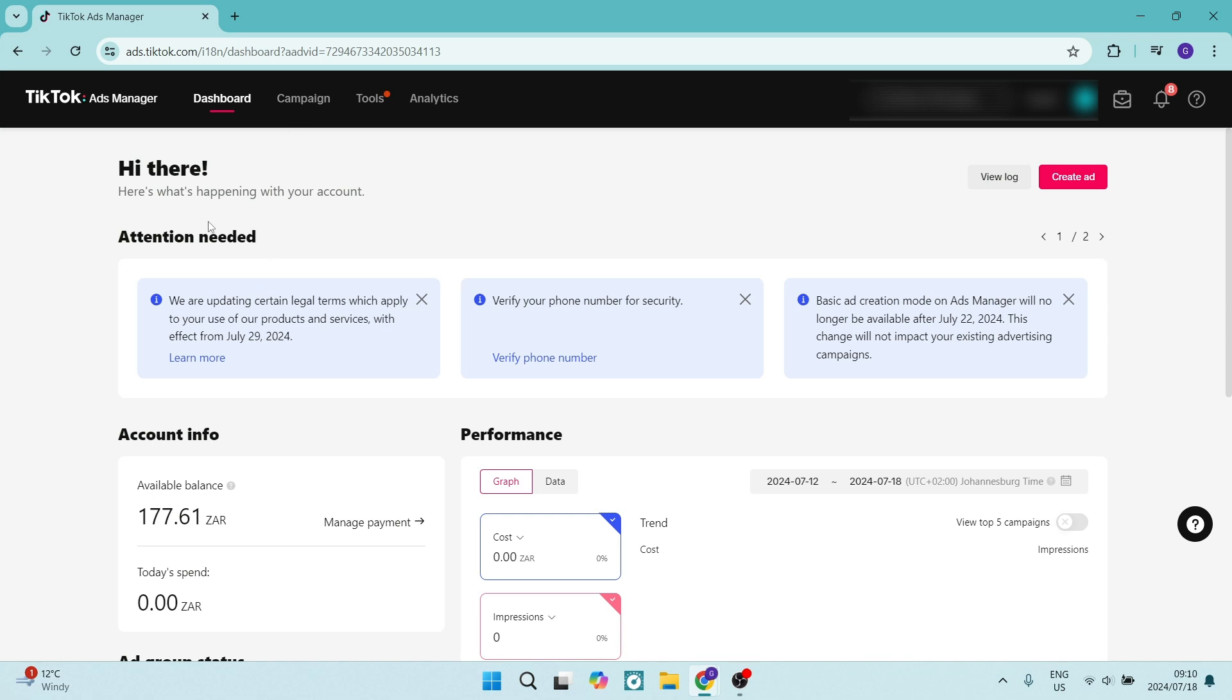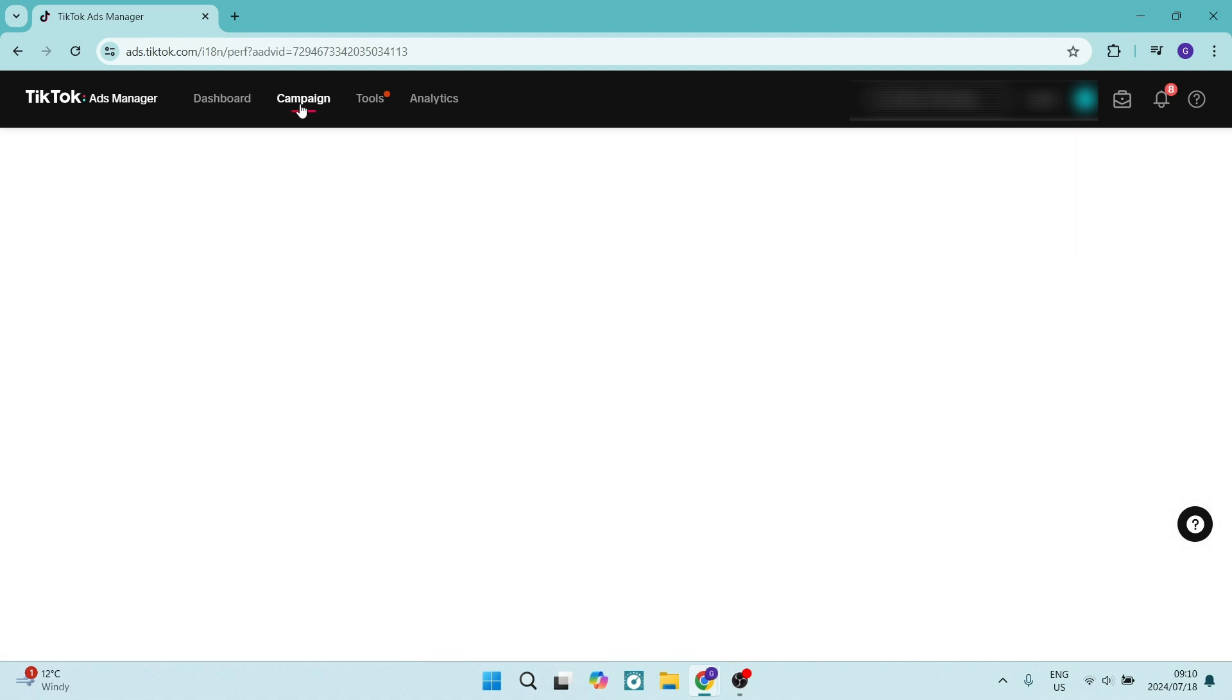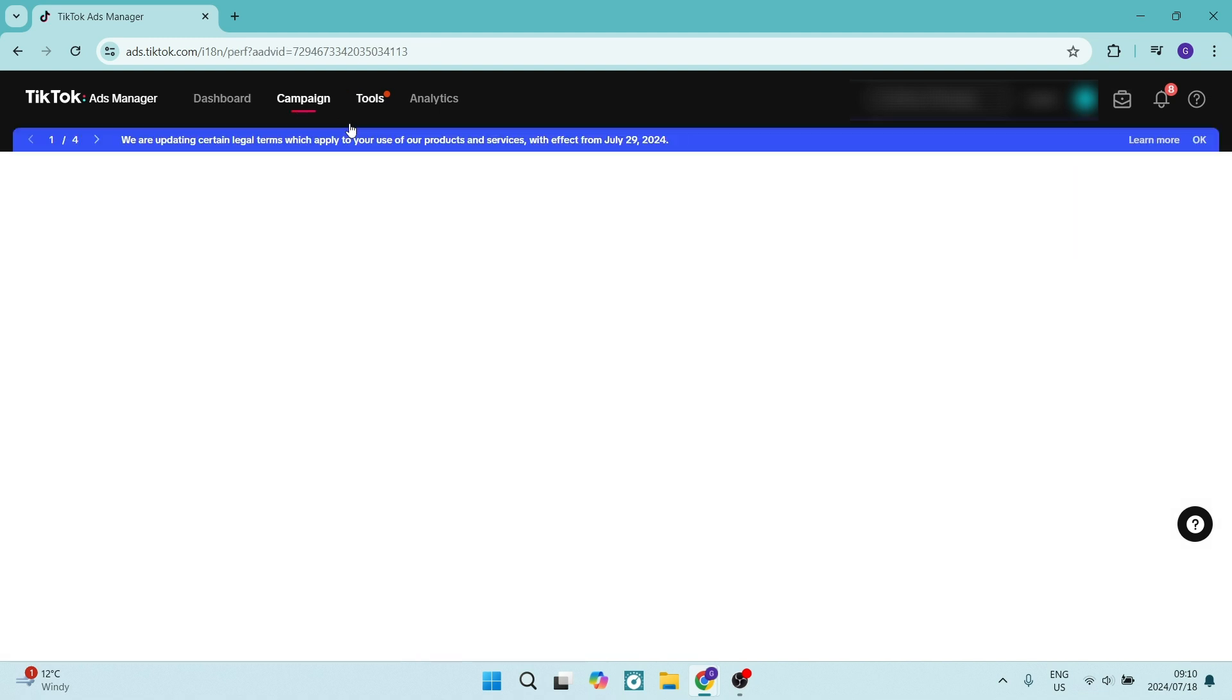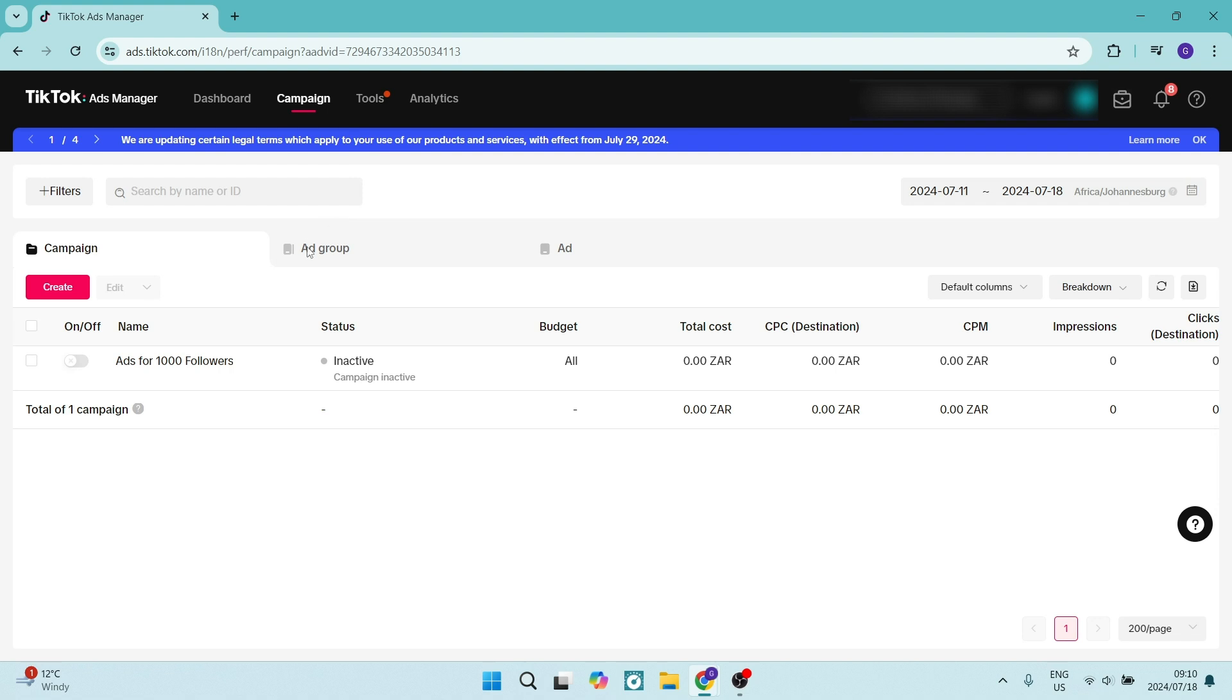From ads.tiktok.com, which is the official ads manager page, you can go to the top of the page to Campaign, and here you will see all of your active and non-active campaigns.